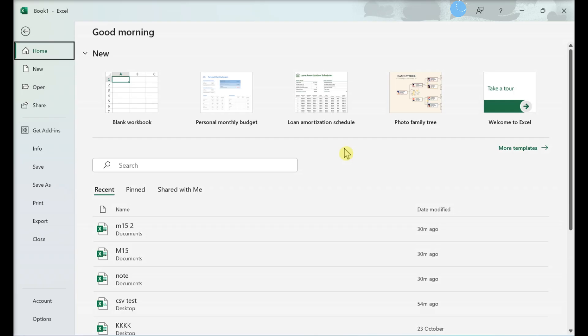This video will show you how to edit a pivot table in Excel on your computer by adding or changing the source data.